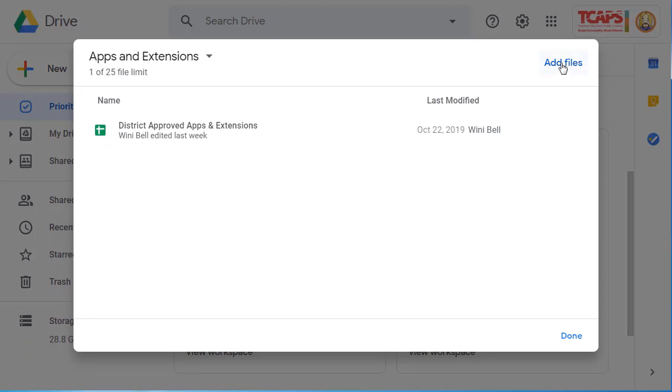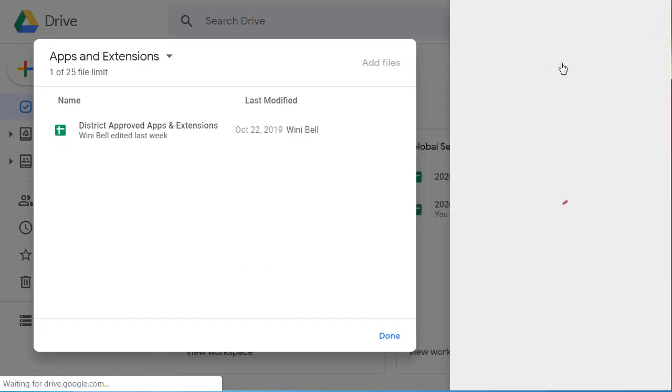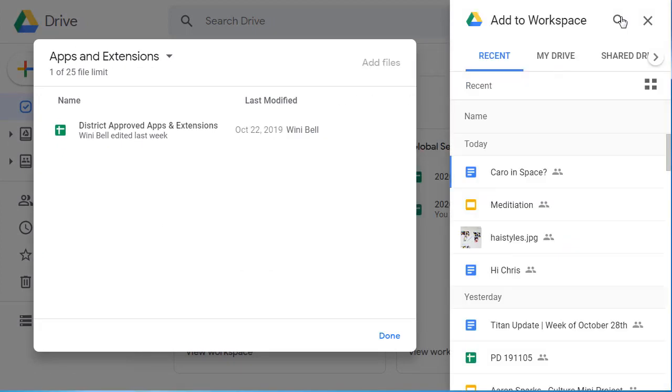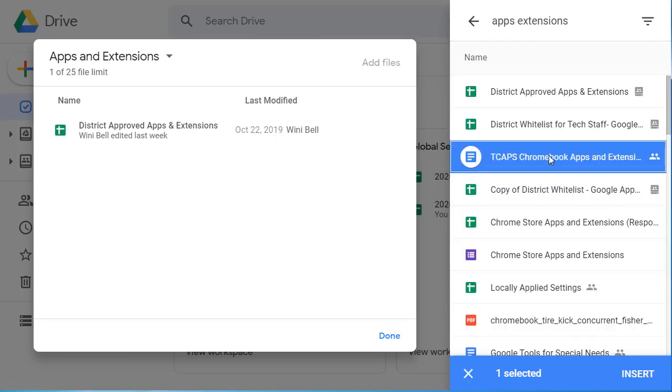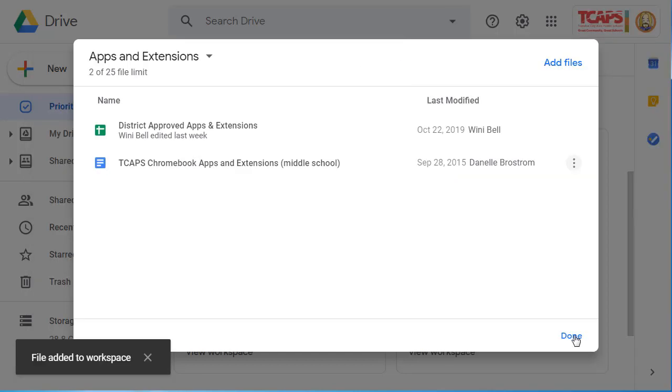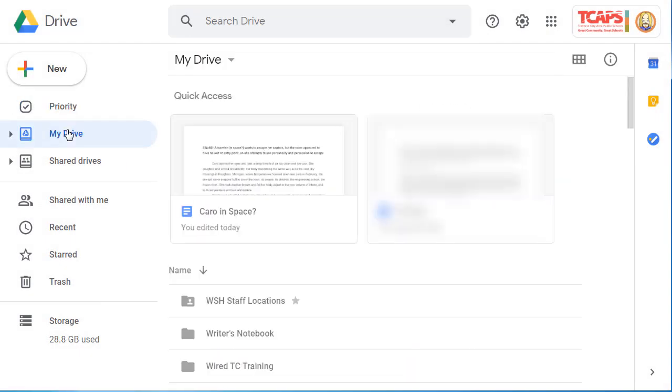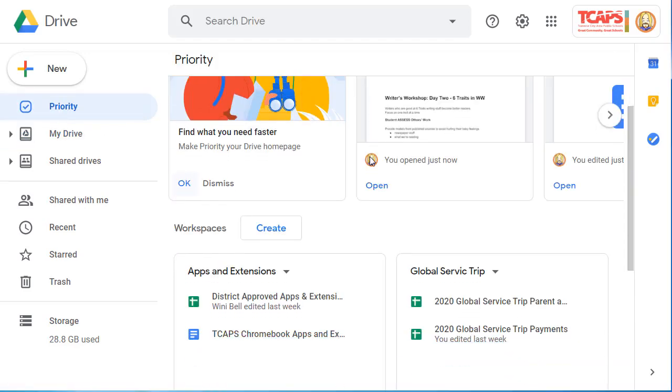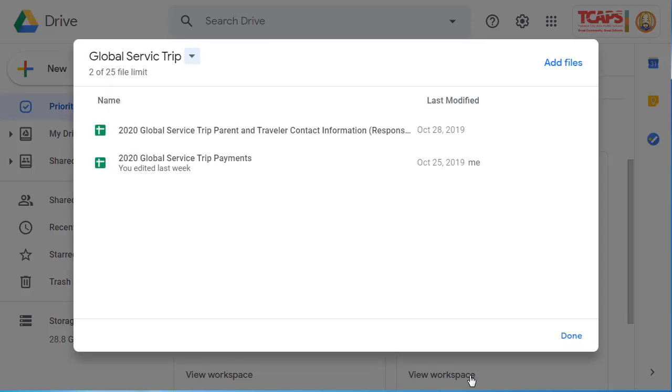To continue adding files, I can click on Add Files, use the Search Drive feature, select a file, and Insert. I'll click Done when I'm finished. So how is that useful? I open my Google Drive, and I know that I need to work on that trip planning. So I can go to my priority page and then open the workspace that's associated with my trip and have easy access to all of those files that are necessary.